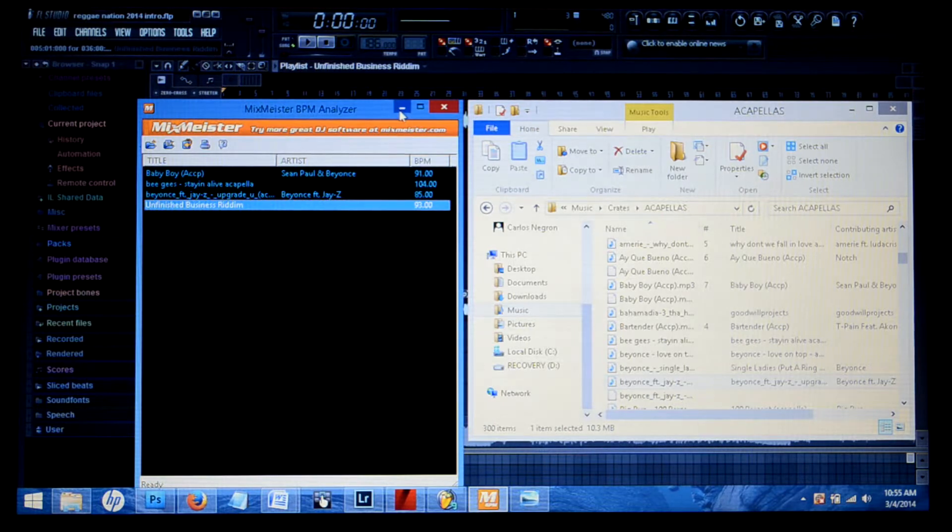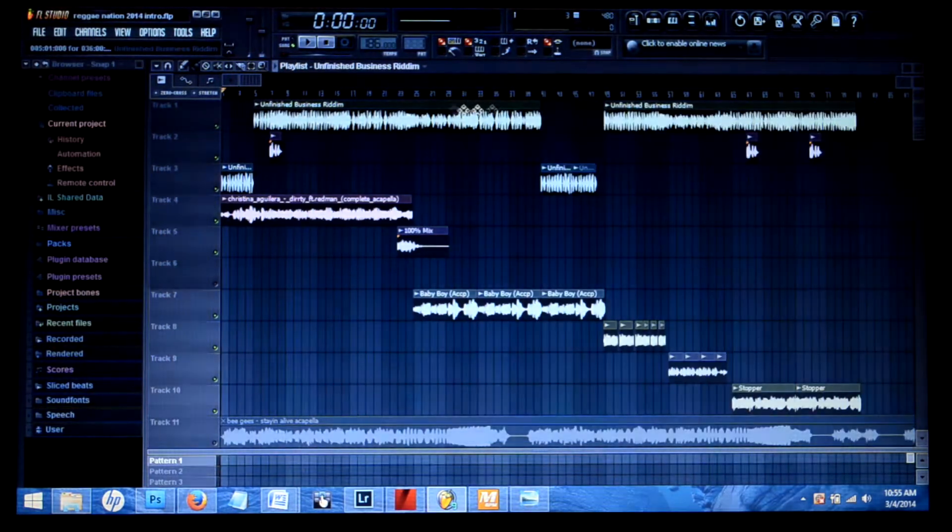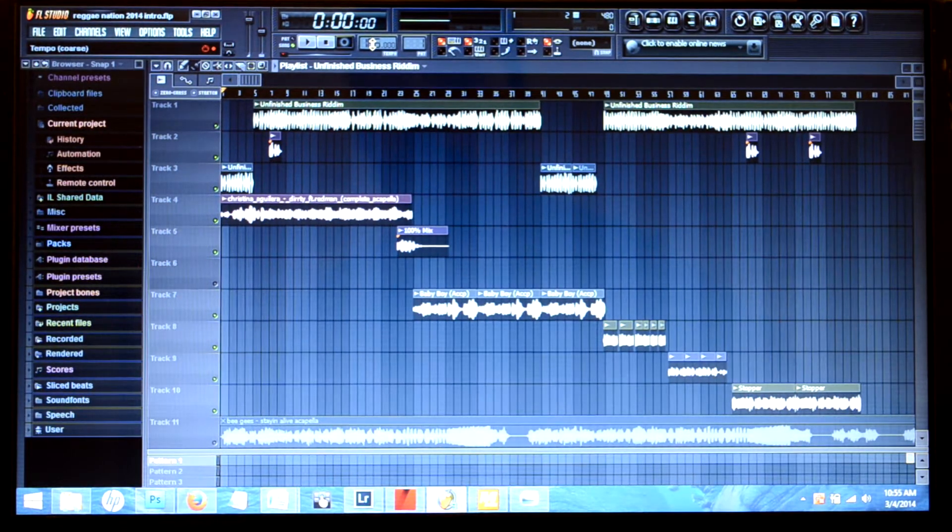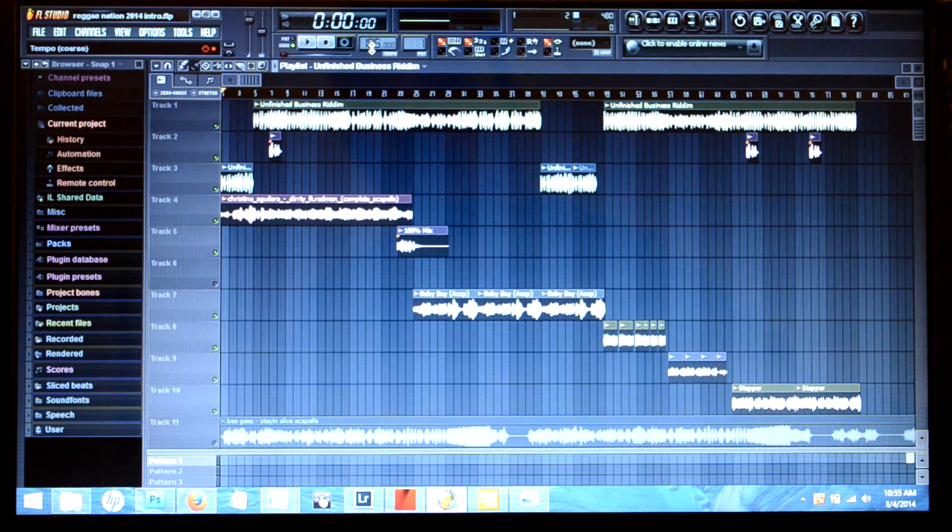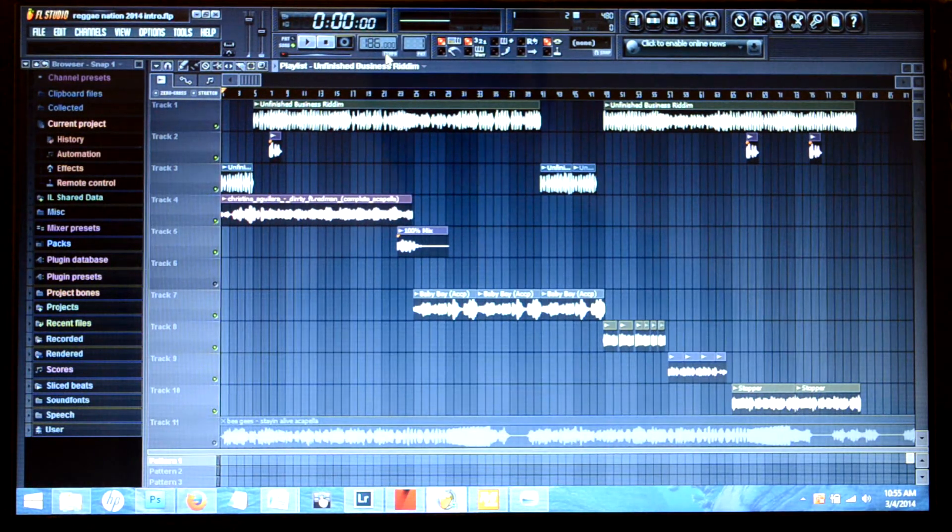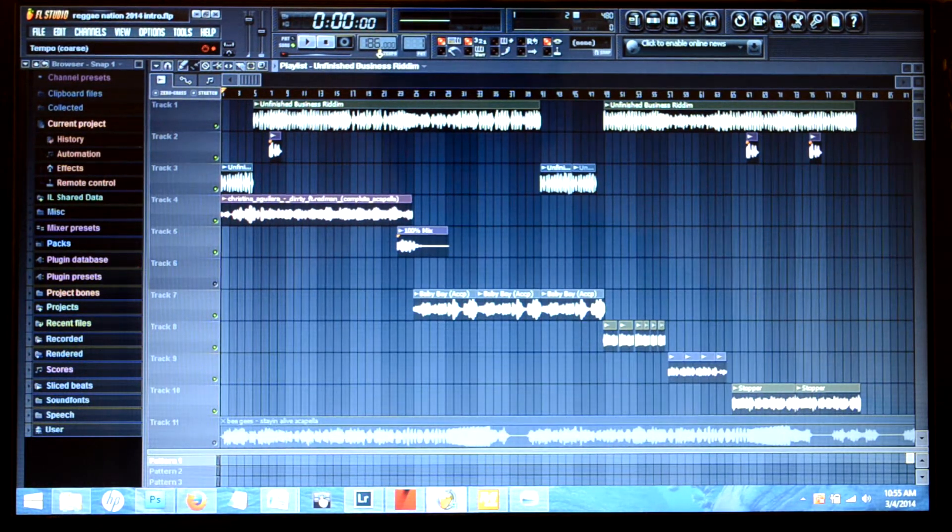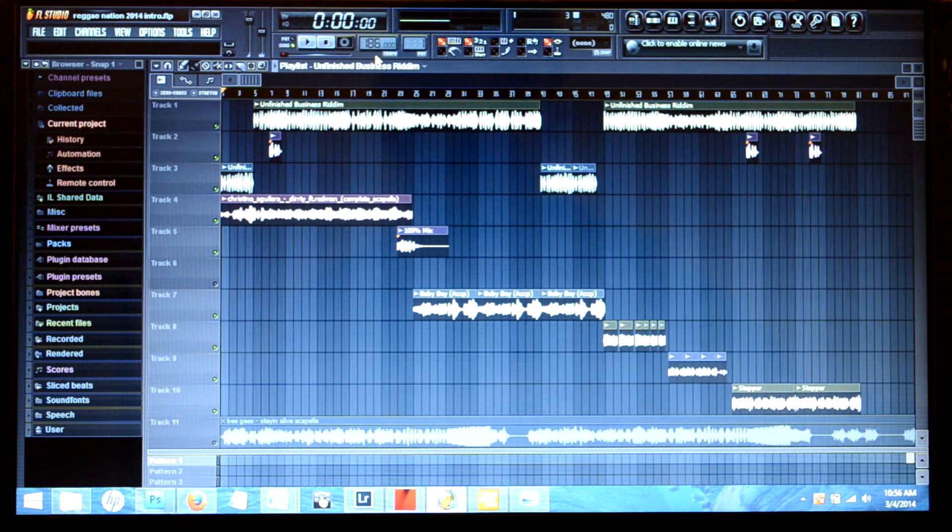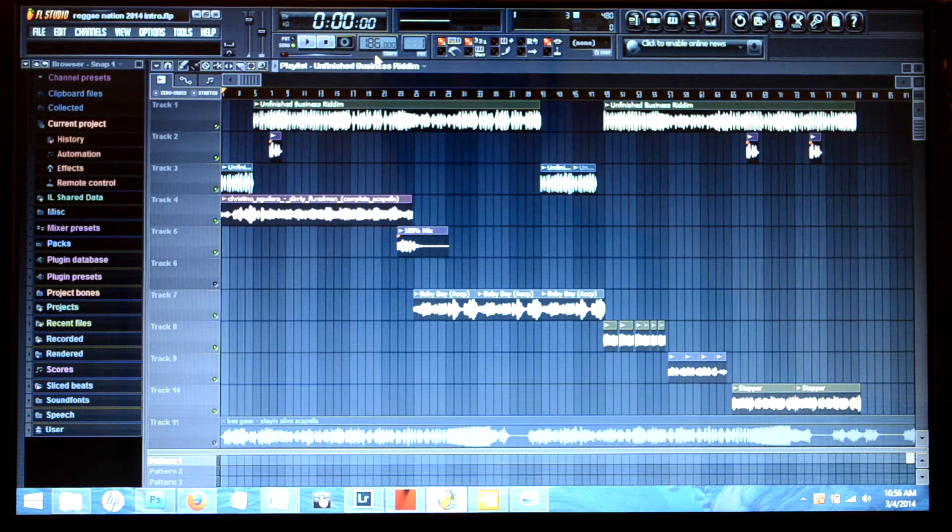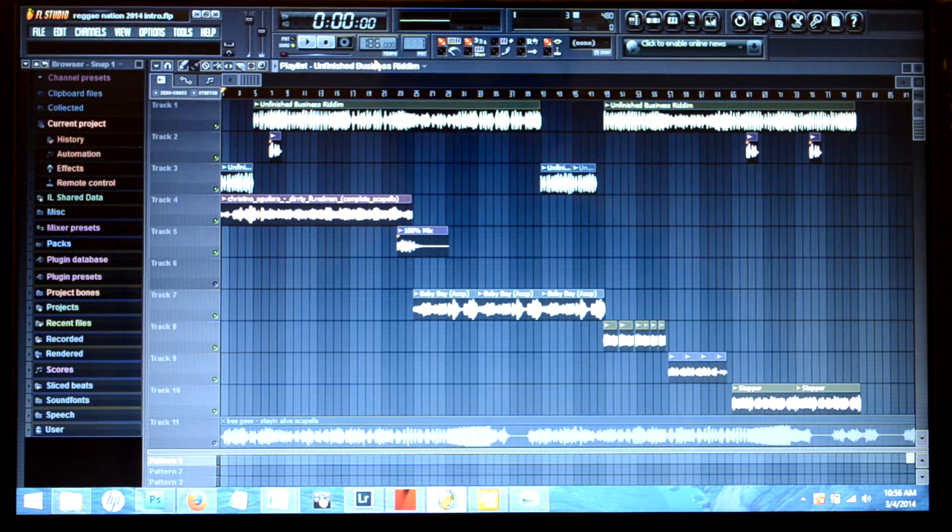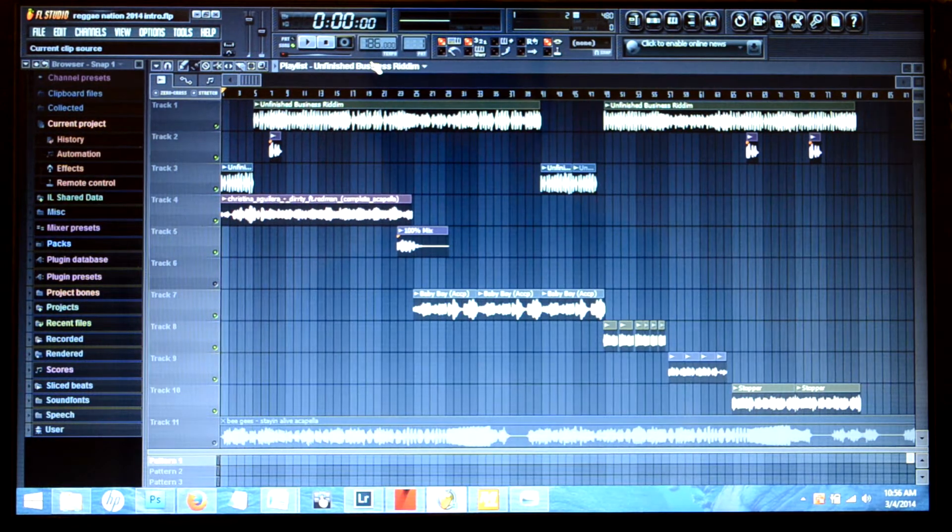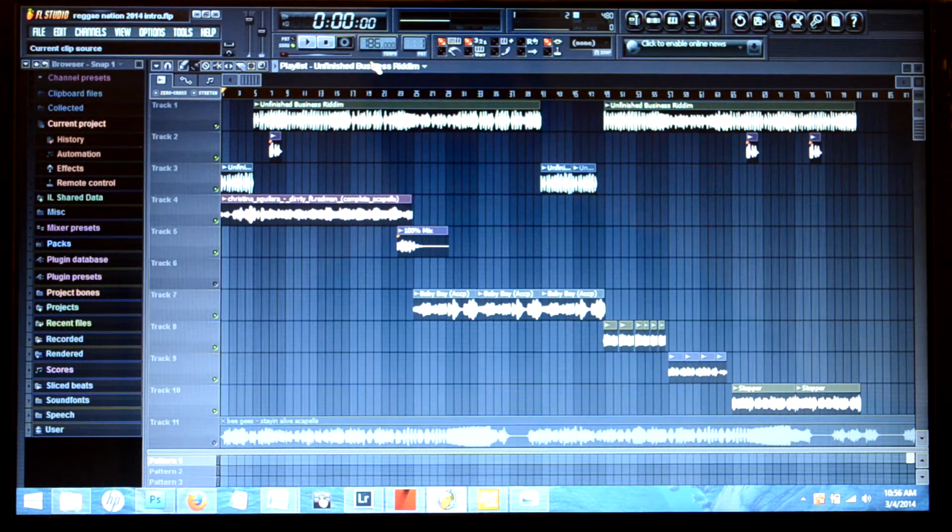Now we're going to come here to Fruity Loop Studio and as you can see I have my BPM set to 186. Now I set it at 186 for effects purposes and for delays and things like that. To me it just sounds a little better, but you can set it at the normal tempo or you can use this method, whichever you prefer.